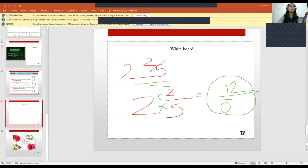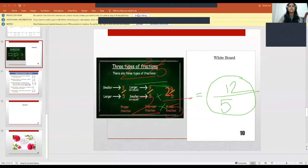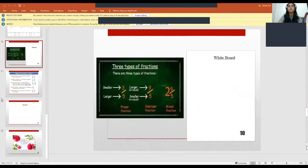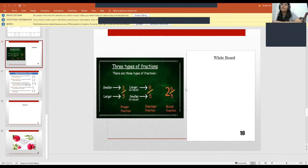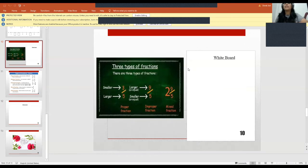If you look at this slide, 3/5 is an example of a proper fraction, 9/5 is improper, and 2 9/5 can be represented as 19/5 — I worked that out with mental math. I would like you to write in your notebooks how you got 2 9/5 as 19/5.